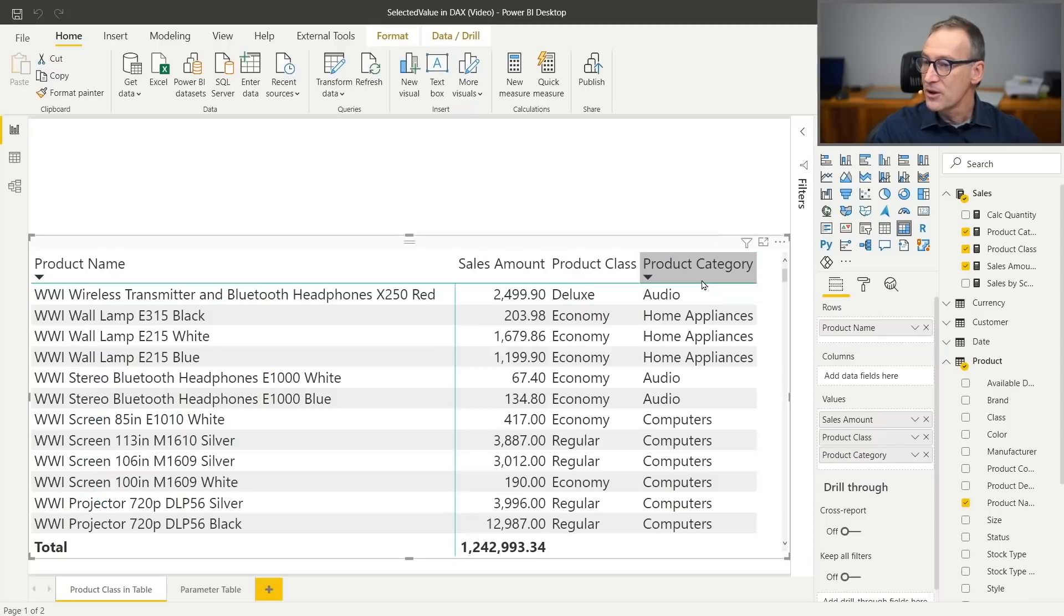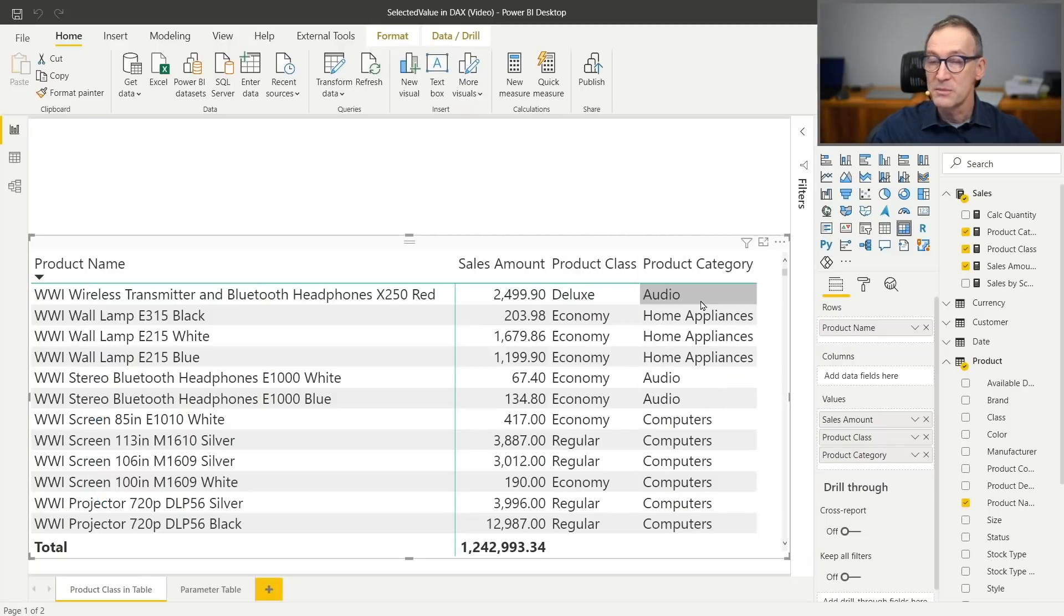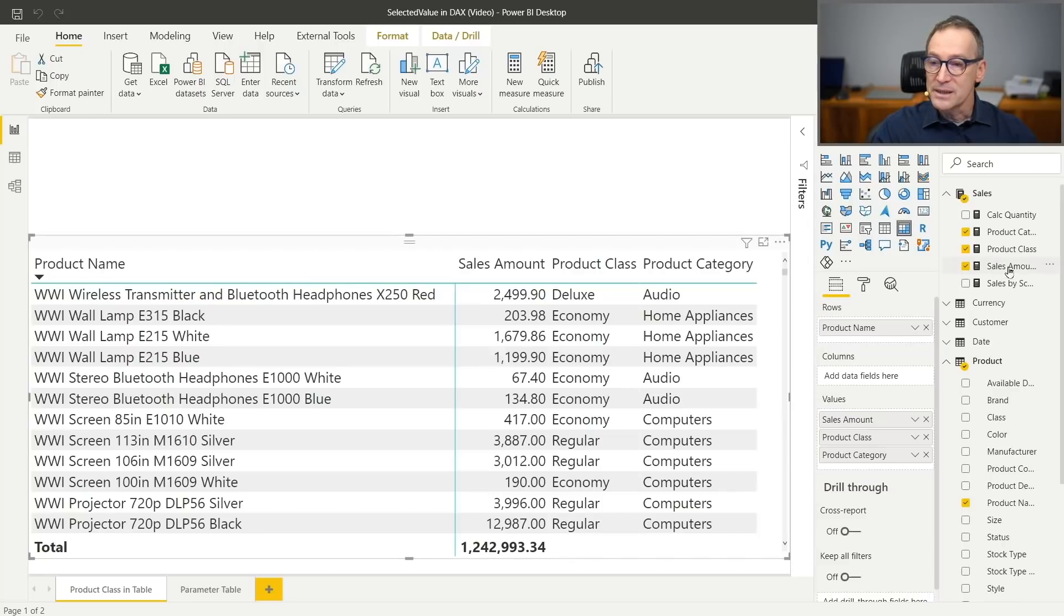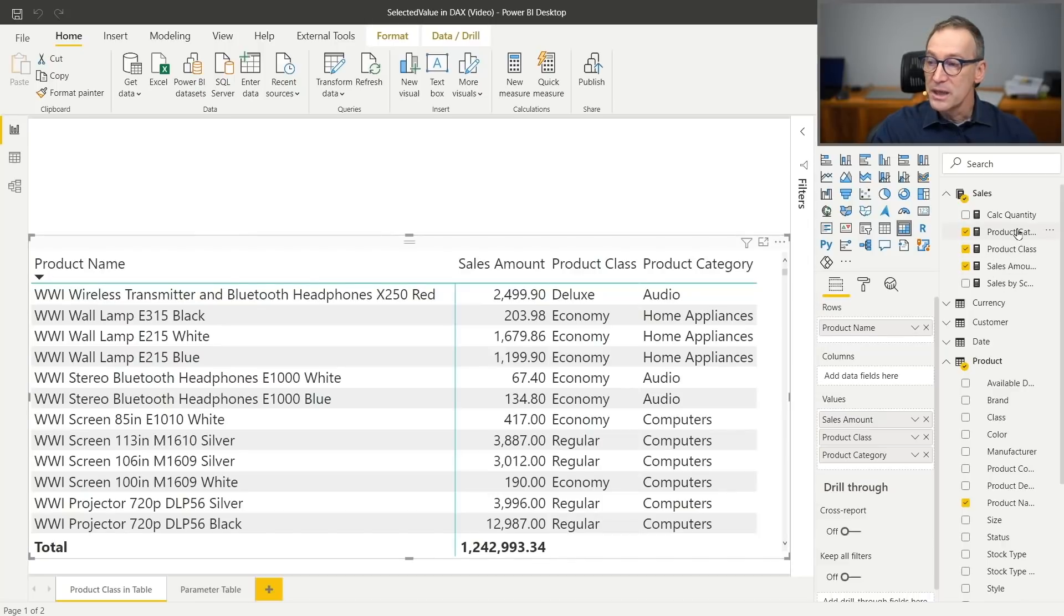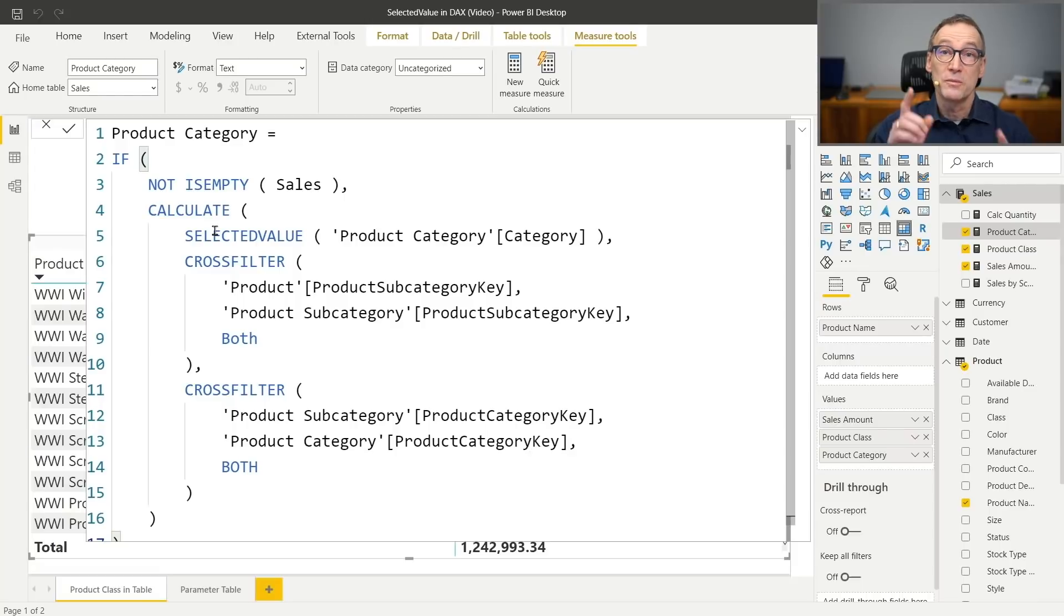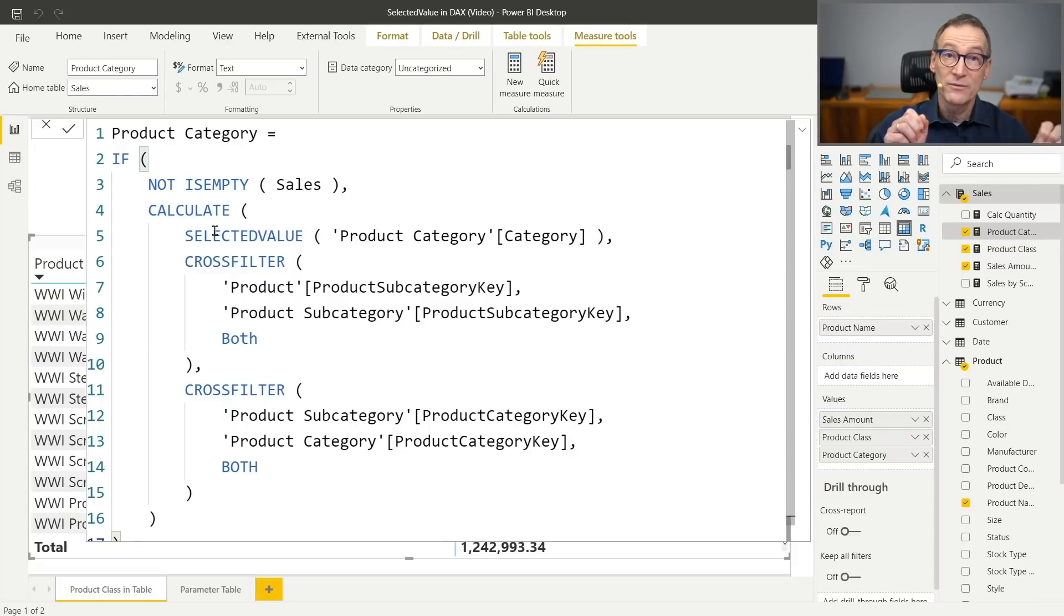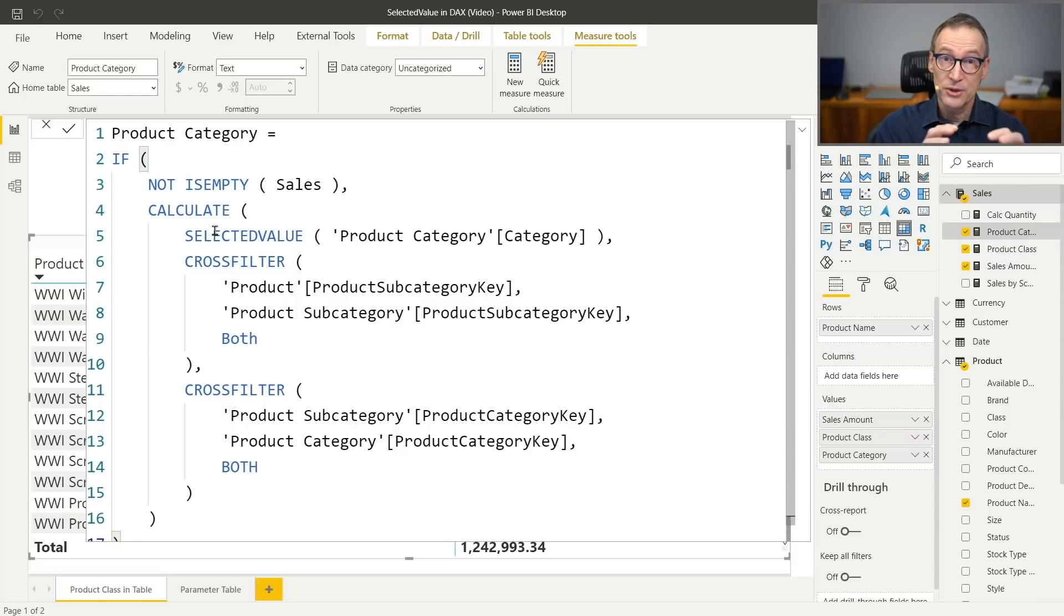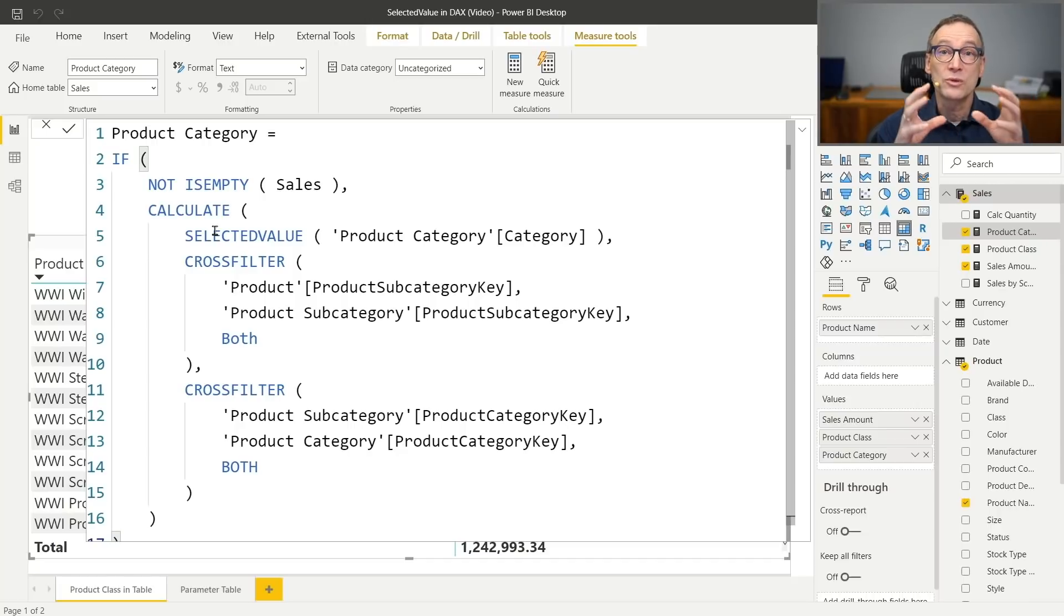I can now hit enter. And if I did everything correctly, you now see that I have my product category visible here. So again, selected value is useful. You only need to pay attention to make sure that there will be only one value visible in the current filter context on the table where you want to grab the value.